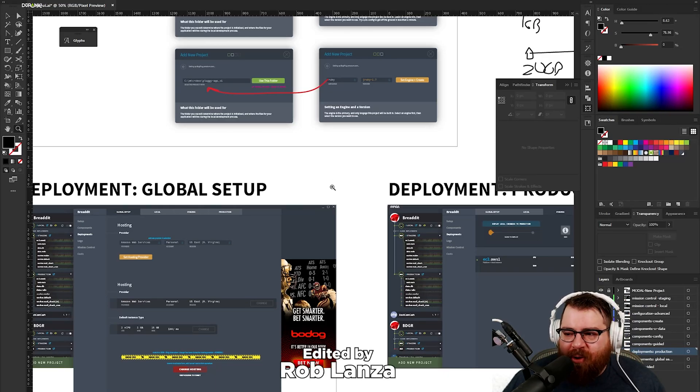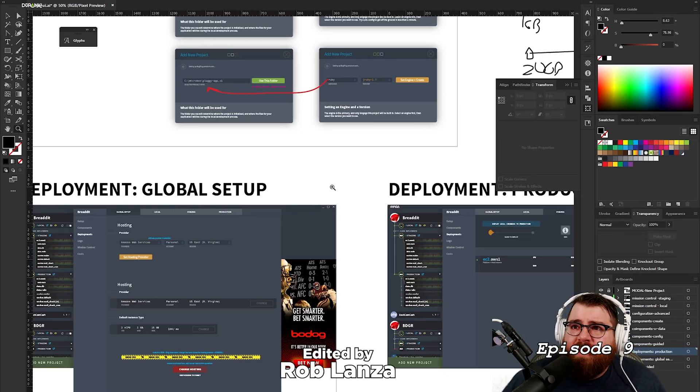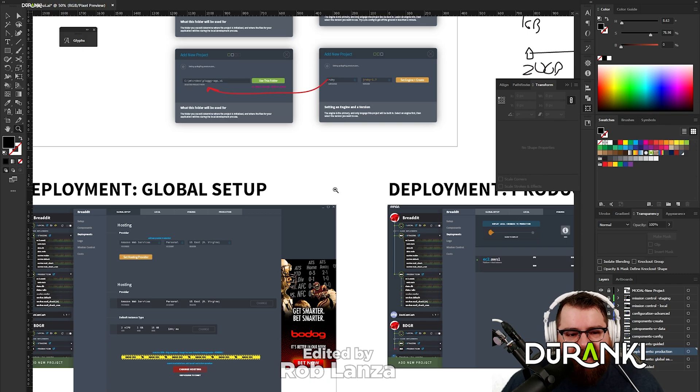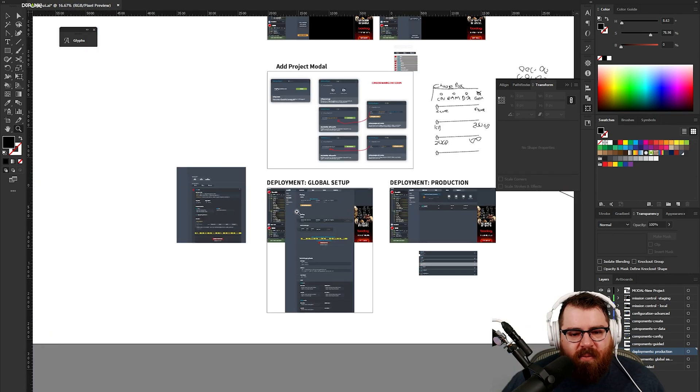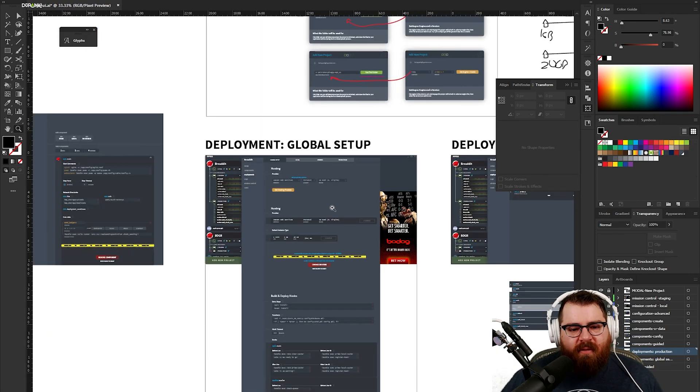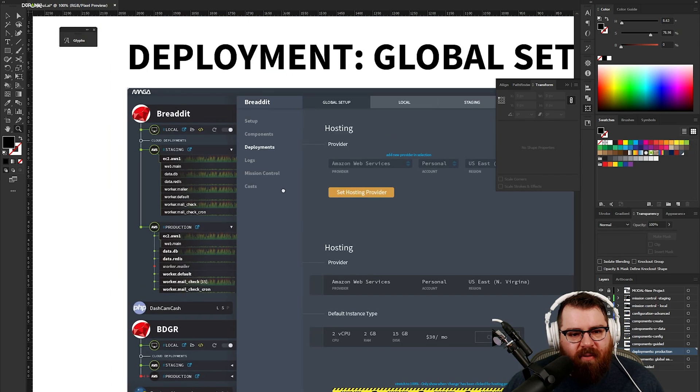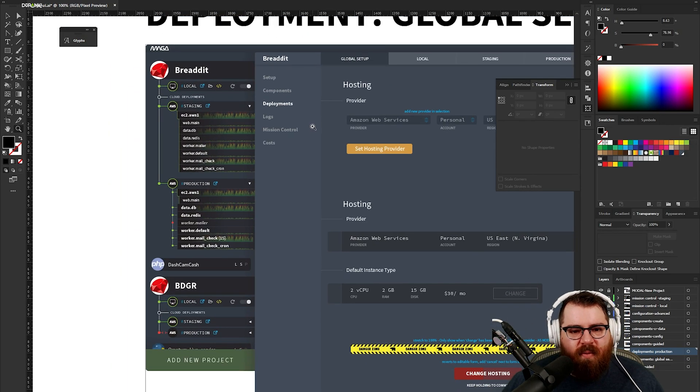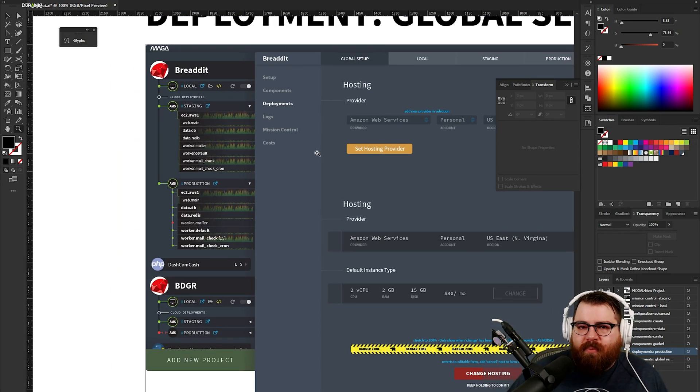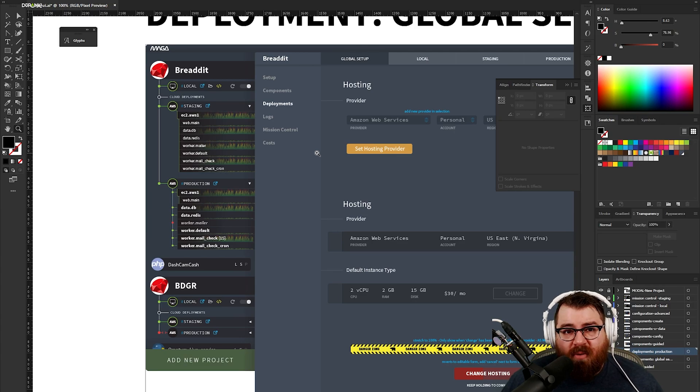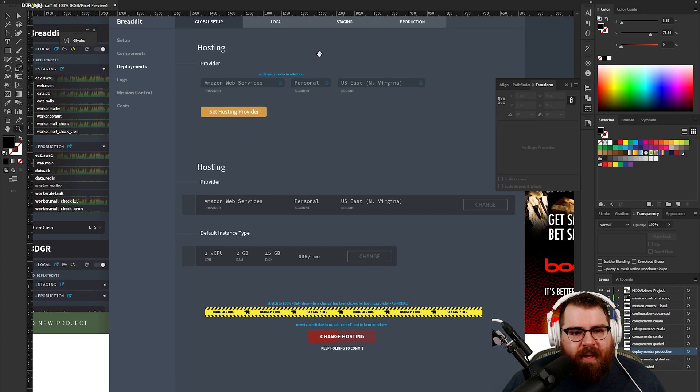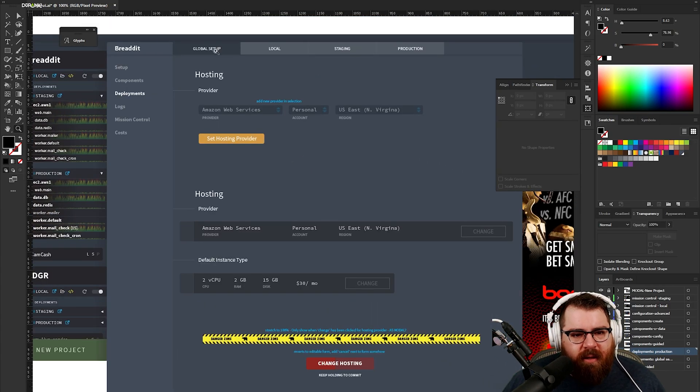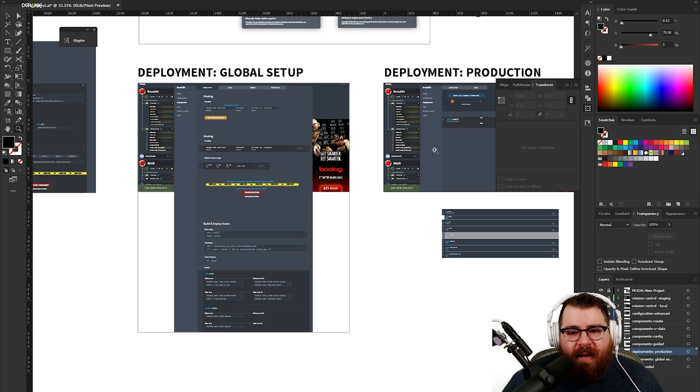Welcome to episode nine of Duranki where we're working on desktop UI. We're pretty far through the designs, working on information design for the thing that shows you what a deployment would look like. Yesterday we got through a setup section for deployments that lets you set the provider.